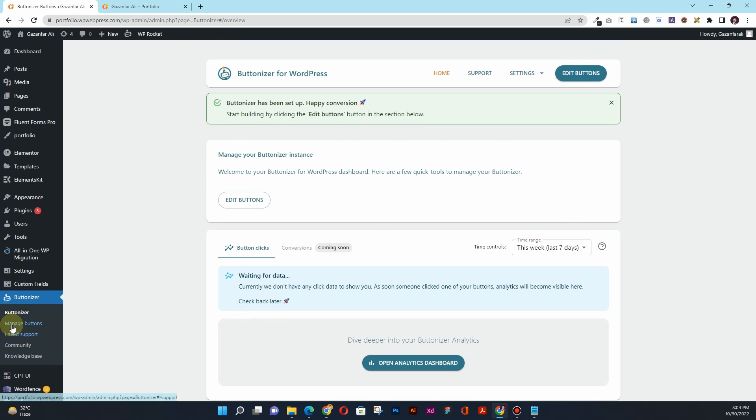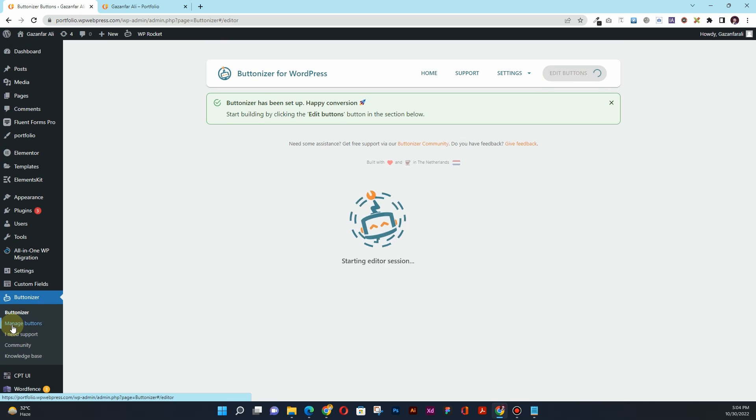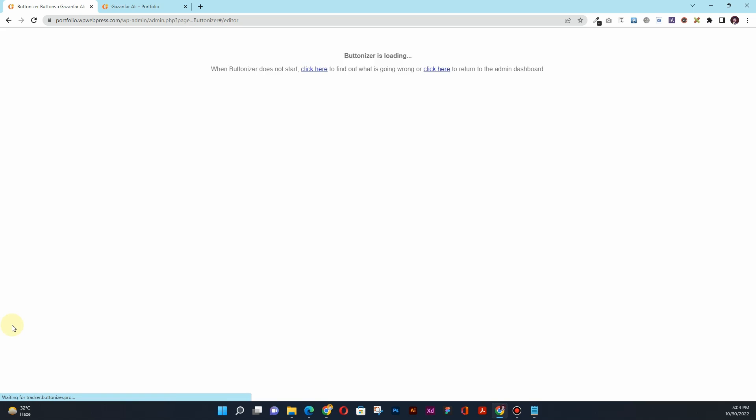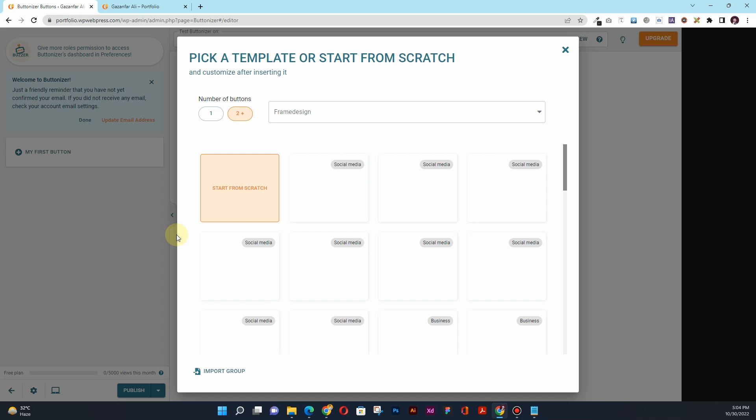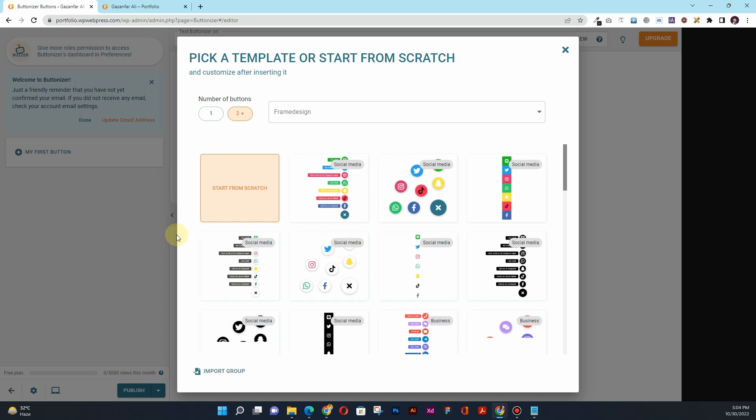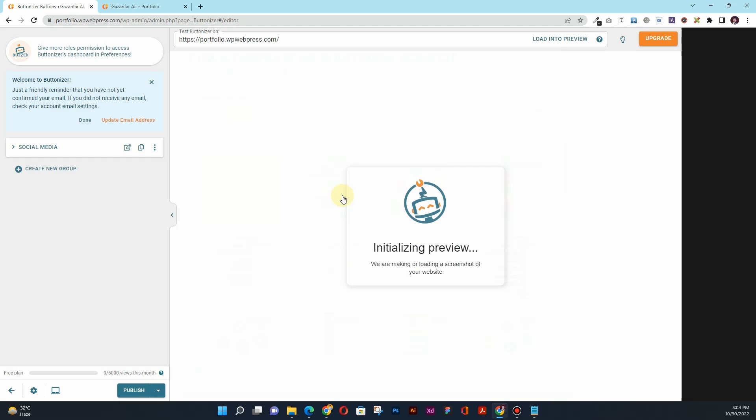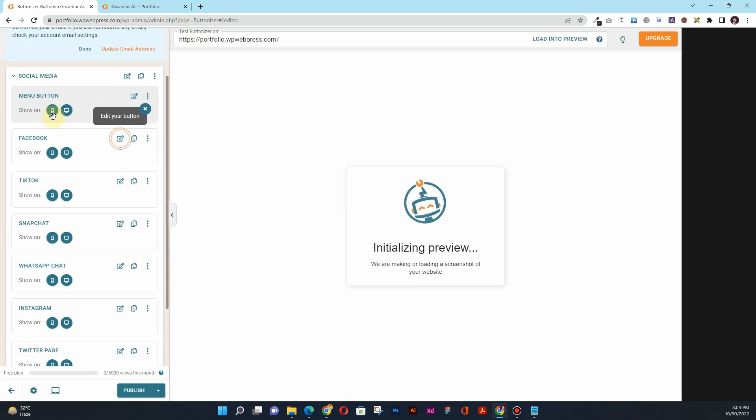So what you want to do is click on this Manage Buttons here. Then from here you want to create the buttons, so here you have multiple options available. For now, what I want to do is create a button this kind, so you can see this is Menu Button.